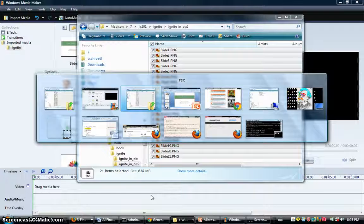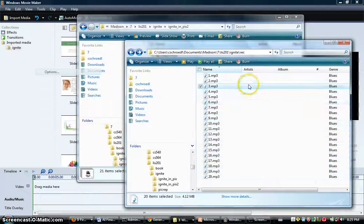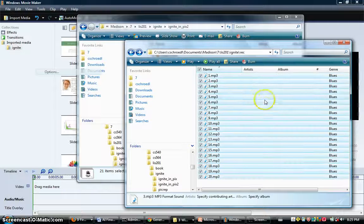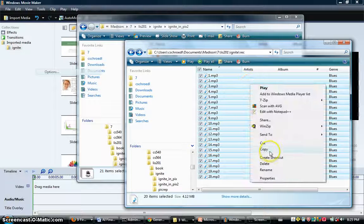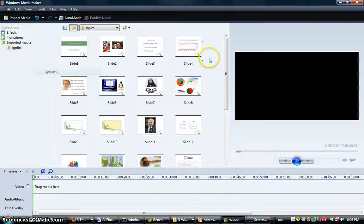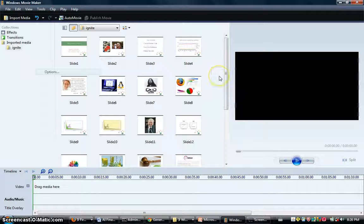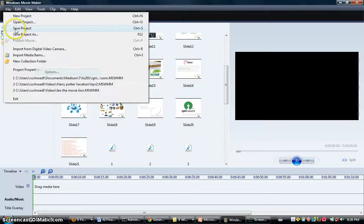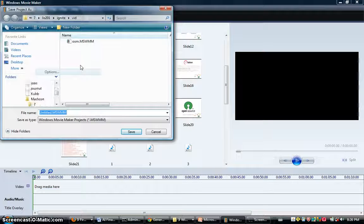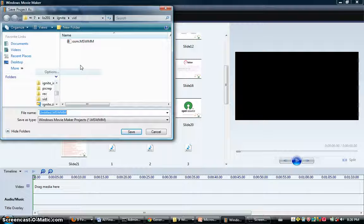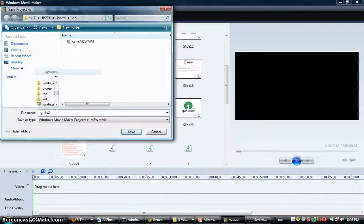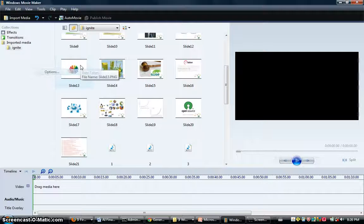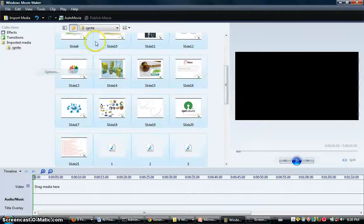Before we do that, we want to add the recordings in. We go here, we select all, we copy, go back to the collection just like before, and paste. At this point it's probably a good idea to save your project so we'll call it Ignite 2, and now it won't freak out when it crashes later.